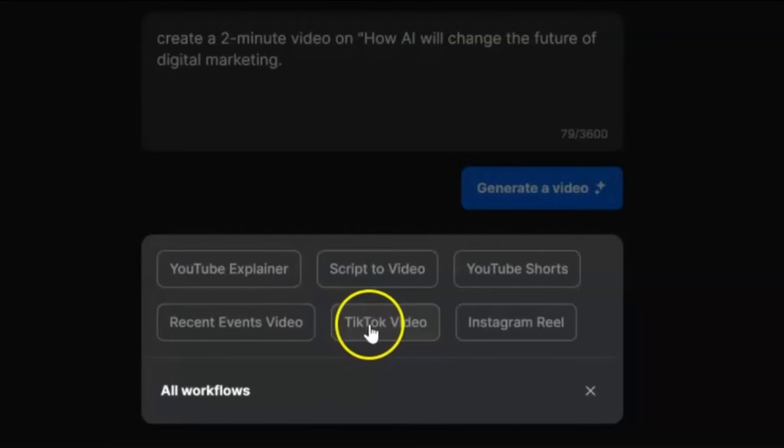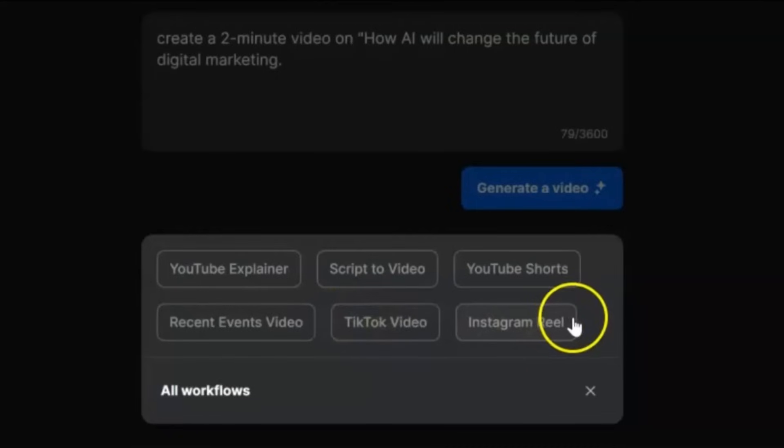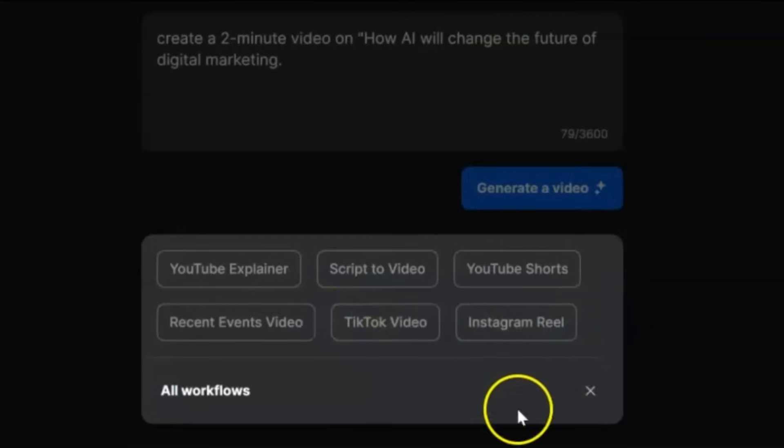It's no secret that InVideo is my favorite online platform for creating and editing captivating, stunning video ads, TikTok, Instagram, YouTube shorts, and other video content.